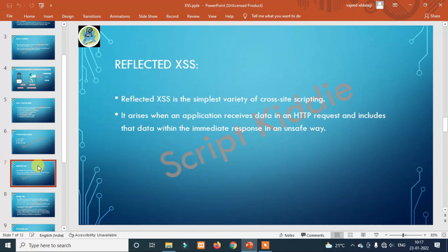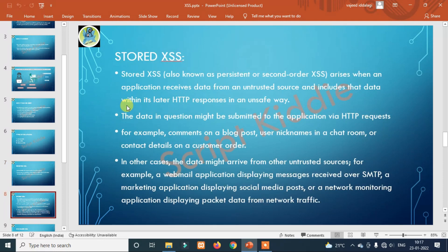With Reflected XSS, you steal cookies immediately upon response. But with Stored XSS, you can reach a mass number of users — you can hack many users at one time. Stored XSS, also known as Persistent or Second-order XSS, occurs when an application receives data from an untrusted source and includes that data within its later HTTP responses in an unsafe way. The data might be submitted via HTTP requests — for example, comments on a blog post or nicknames.